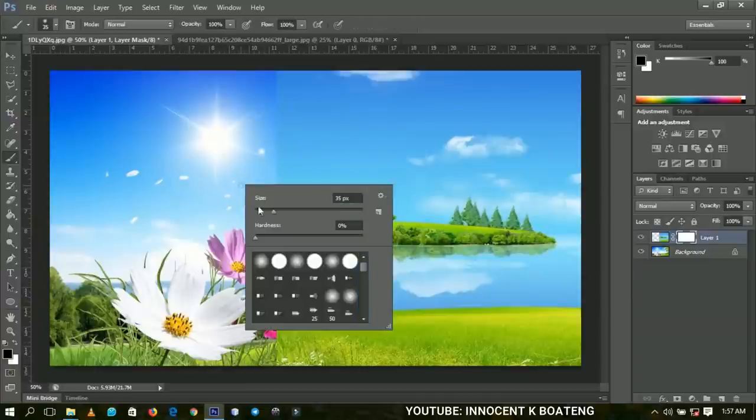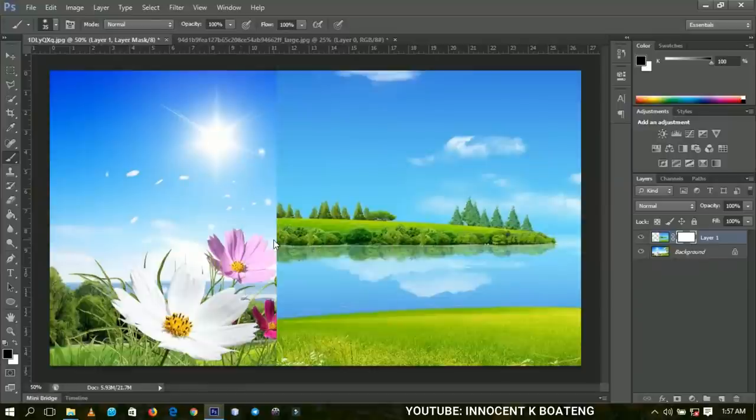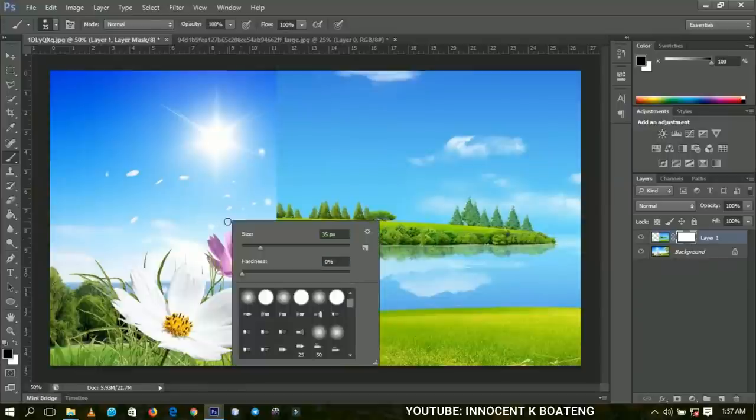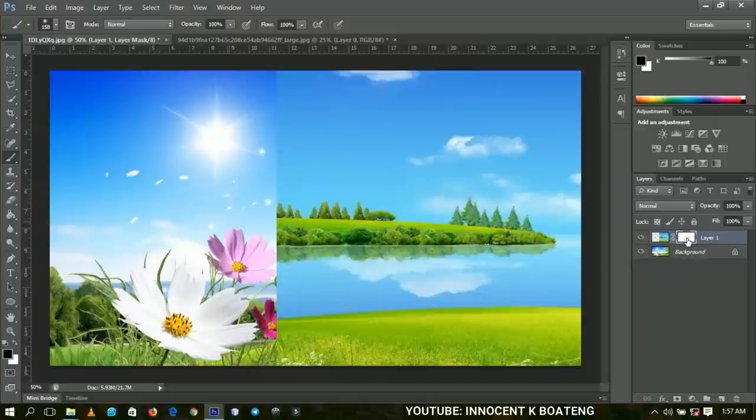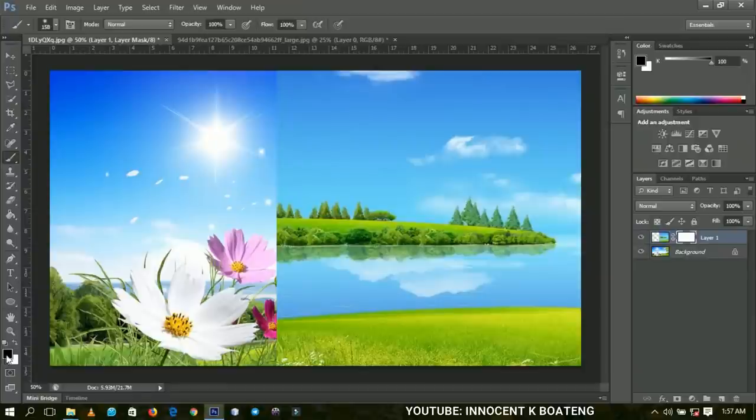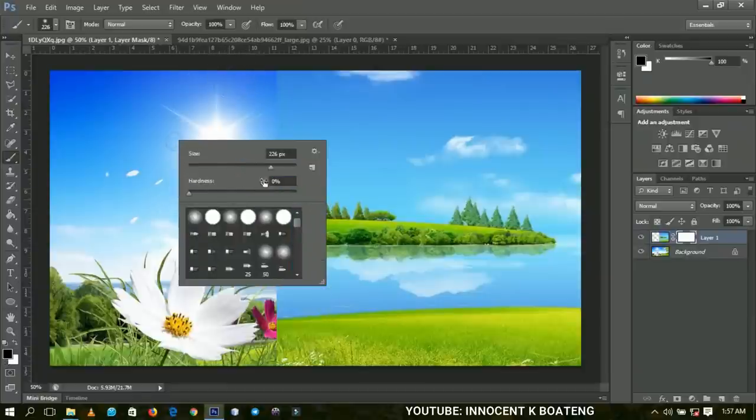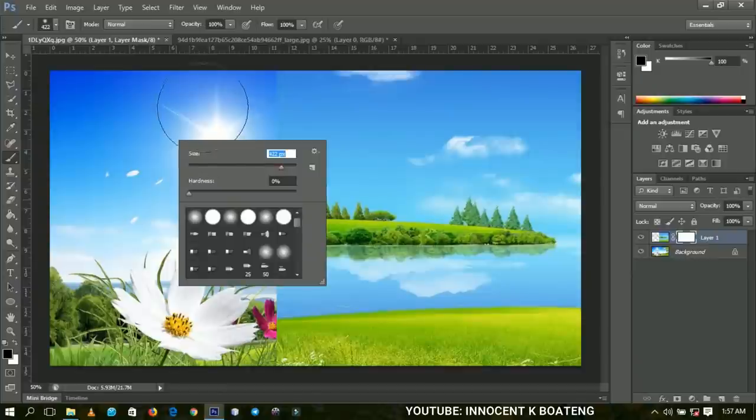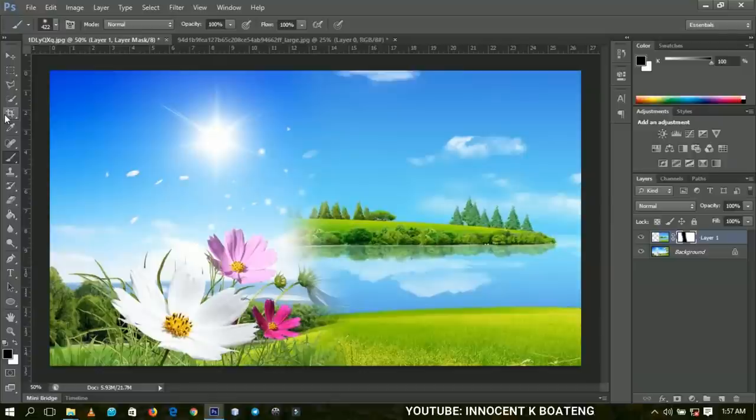If you increase the size, and you have the layer mask to be white currently and the foreground color to be black, then you start to brush off. Let's brush off this way. This is what you have.